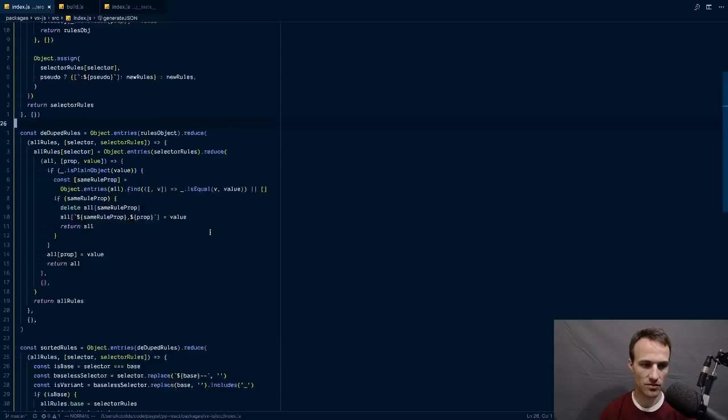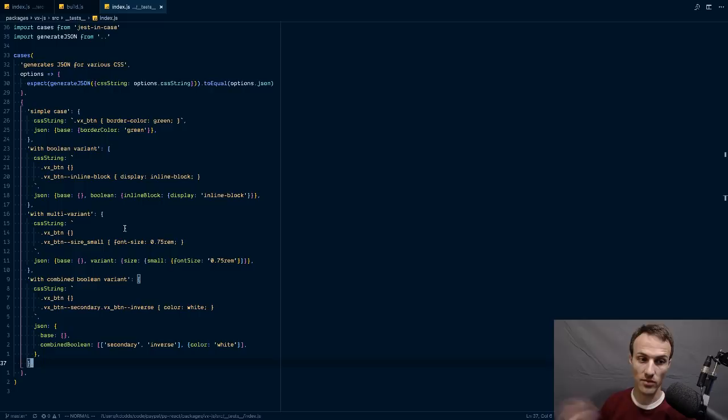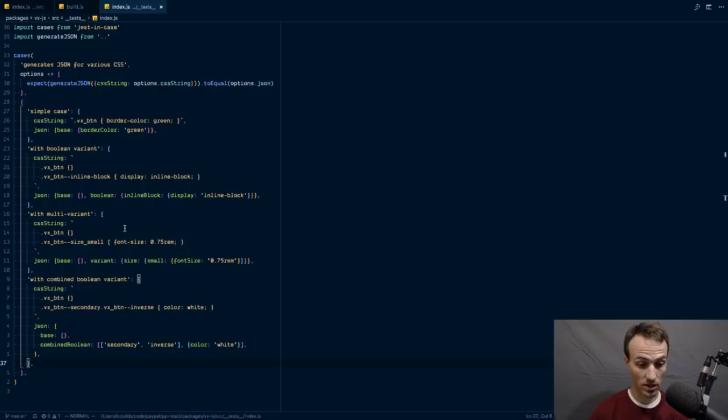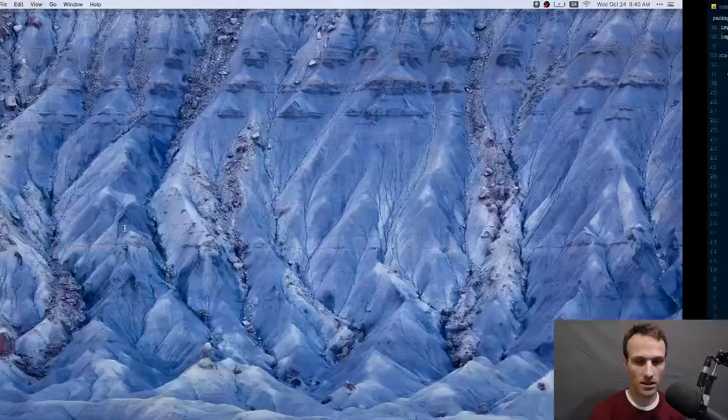One of the benefits of test-driven development is you never write code that wasn't asked for, so you always have 100% code coverage. You should be focused on only writing the code that is necessary for the tests you've implemented.